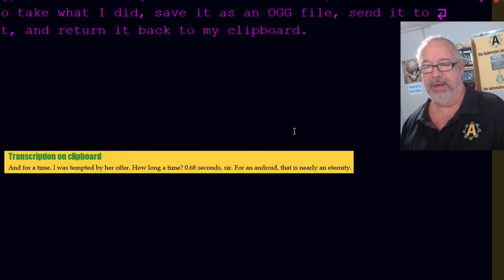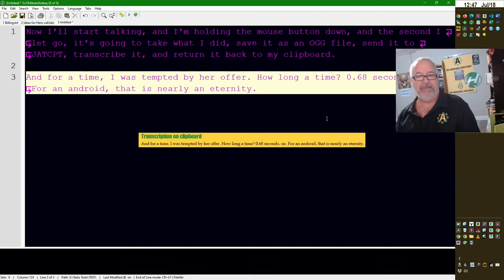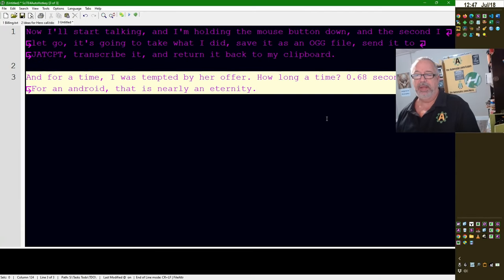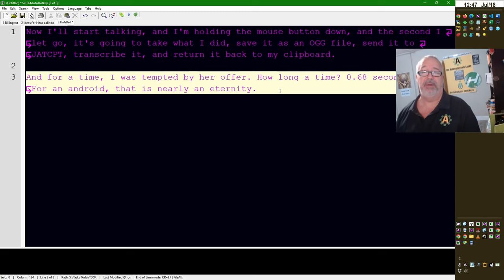This is an extract from Enterprise, from Star Trek. So now there, that was what it took that video file, converted it to OGG, and then transcribed it, and then pushed it back to my clipboard where I can paste it wherever I want.